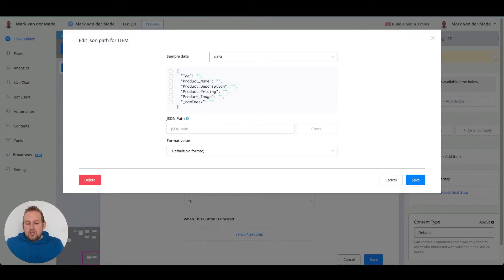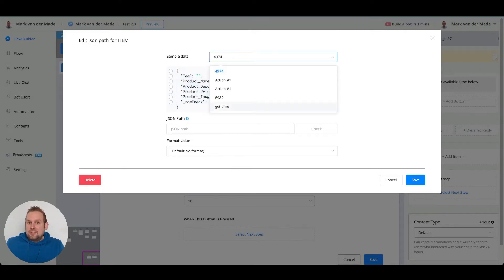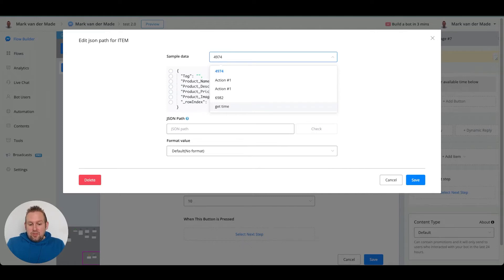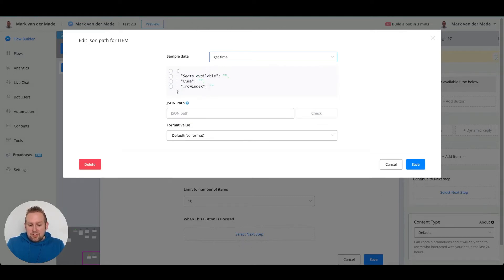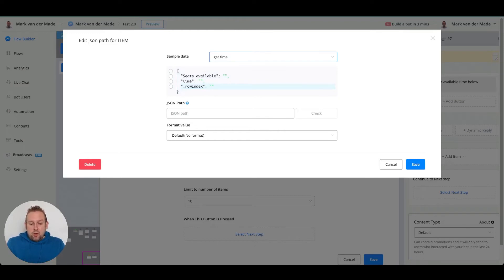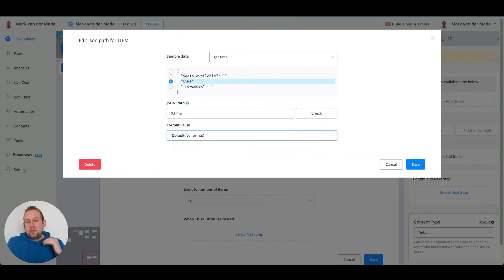In the dropdown for sample data, we have the action block named 'Get Time' — which we renamed specifically to identify it more easily. We select 'Get Time', and you'll see the options: seats available, time, and row index. We want to display the times, so we select the 'time' field. You can also format the value if you like, but since we formatted it in the Google Sheet already, we'll leave it as is and press save.